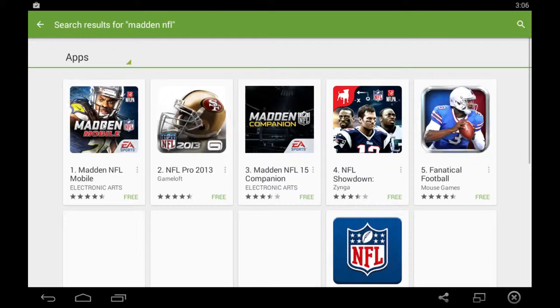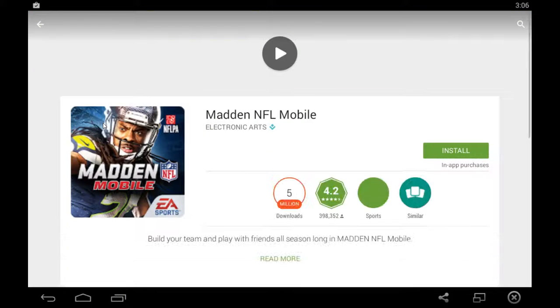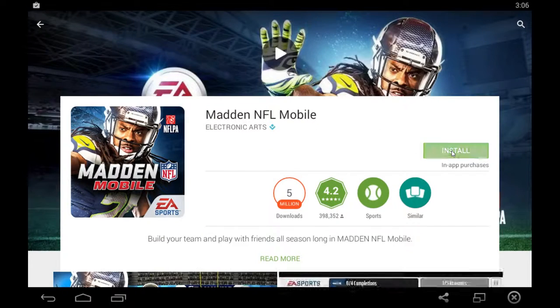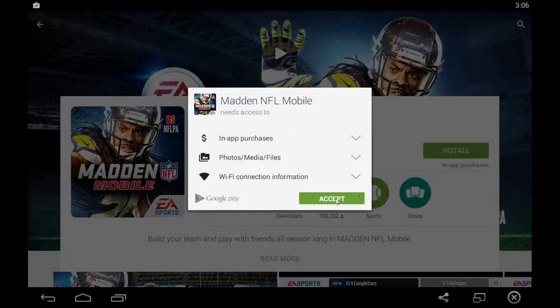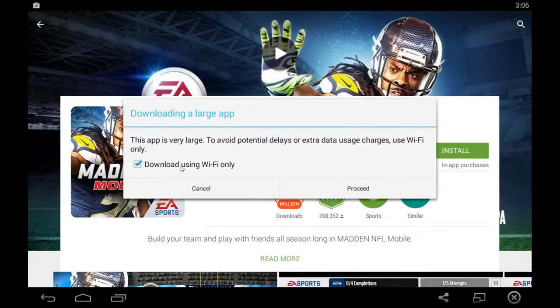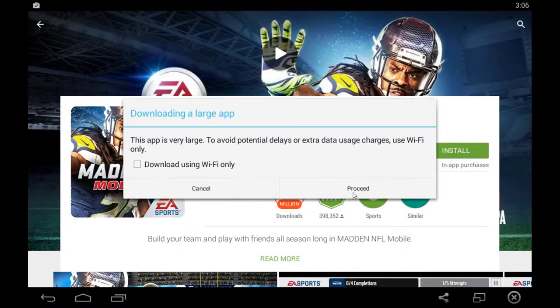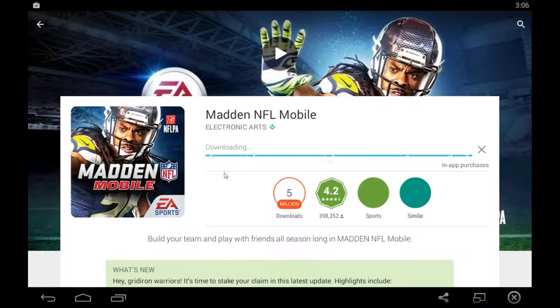Then pick the game you'd like to install, the first one, and click this green install button. Click accept. You don't need to use Wi-Fi, so uncheck that and click proceed.